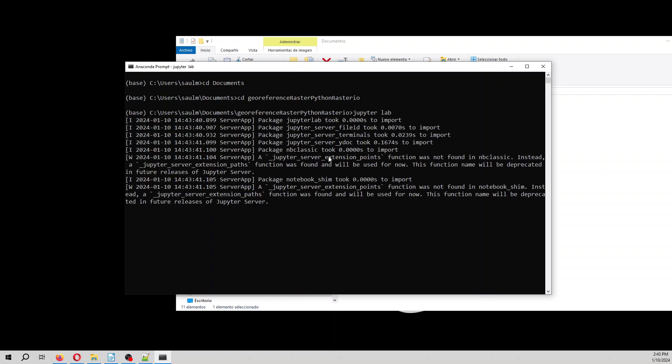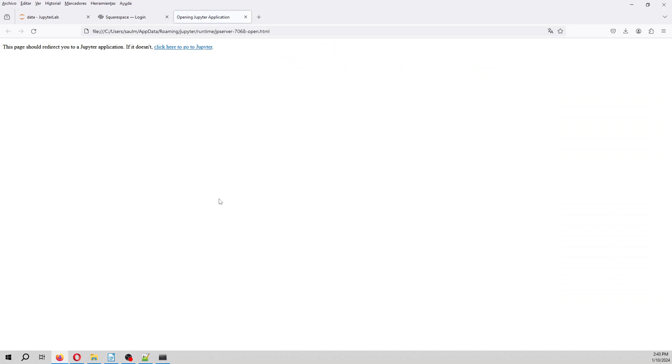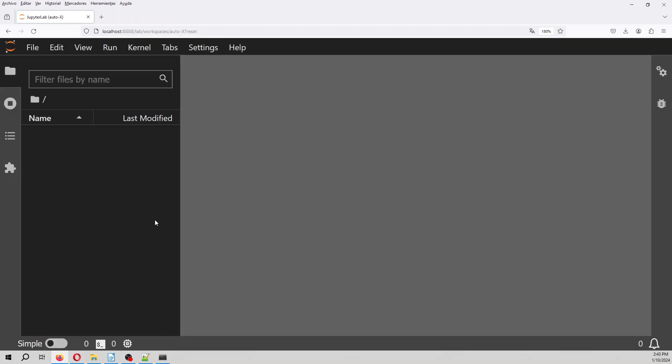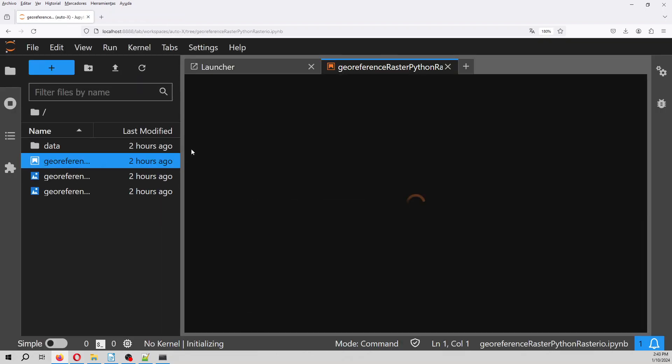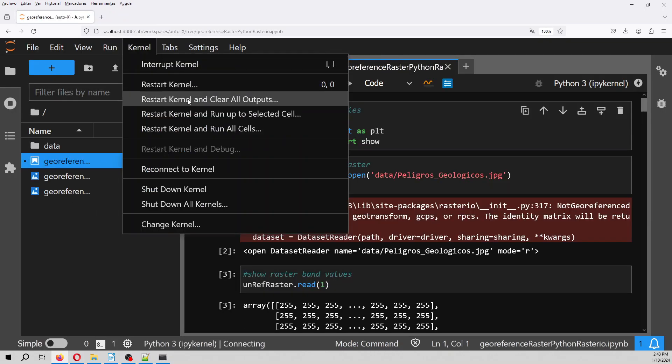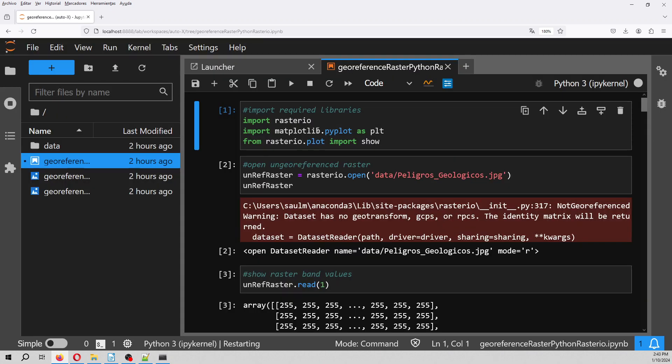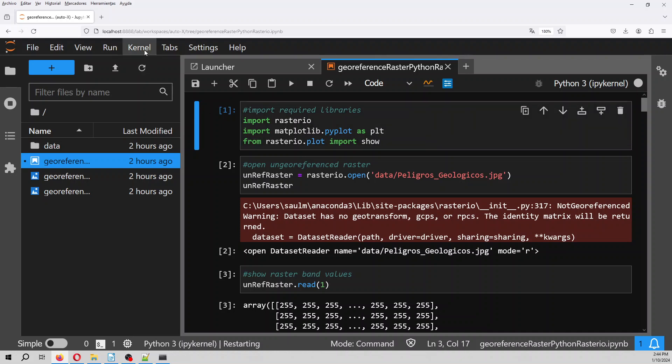Let's have a look at the process. First we are going to import the required packages. And the required packages are rasterio, matplotlib, and the show from rasterio. This is a utility area.